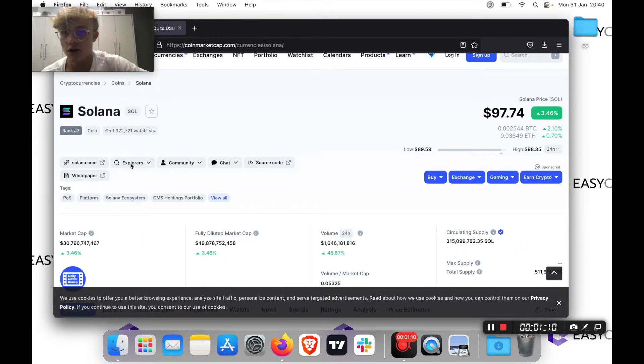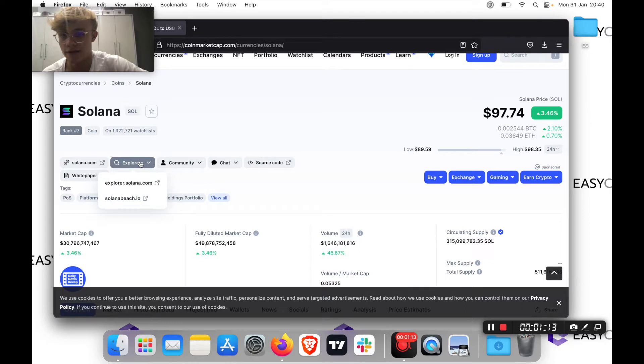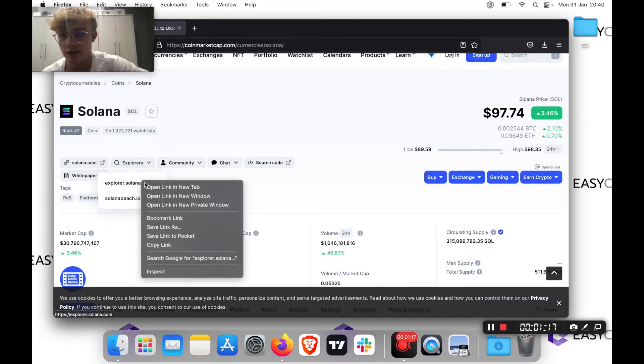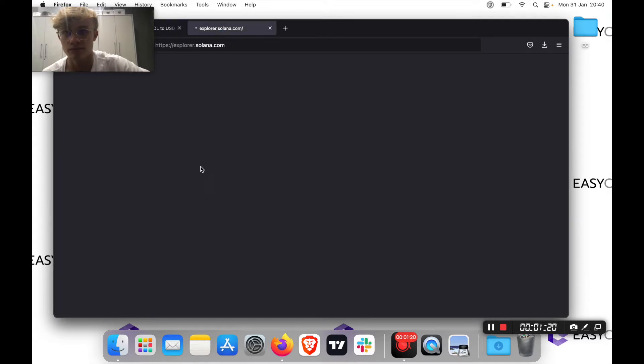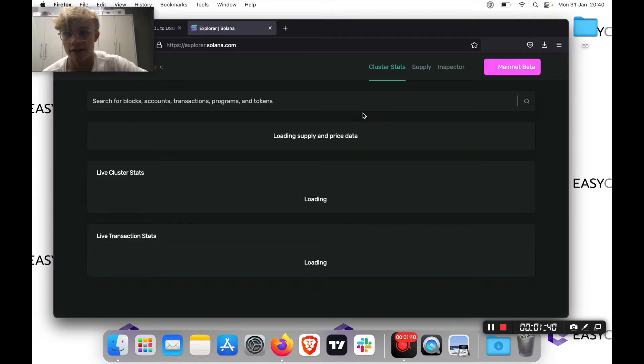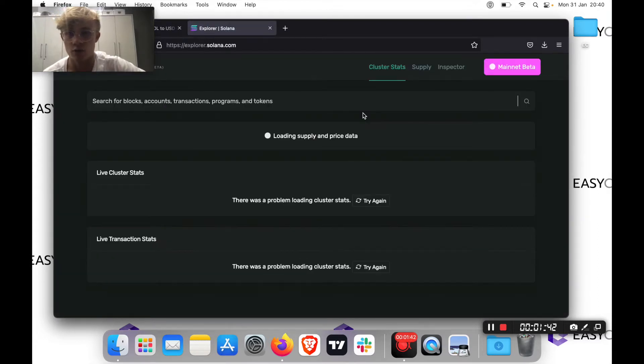So just hover over explorers here. And then there are two options. So for example, explorer.solana, I will open link in a new tab. And here is a blockchain explorer for the Solana blockchain.